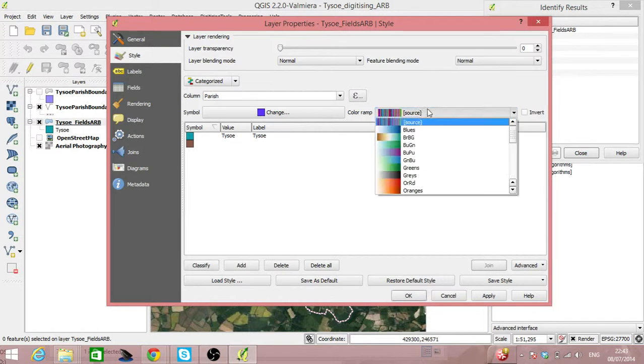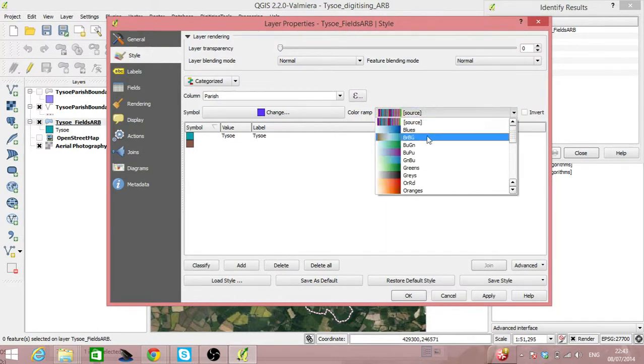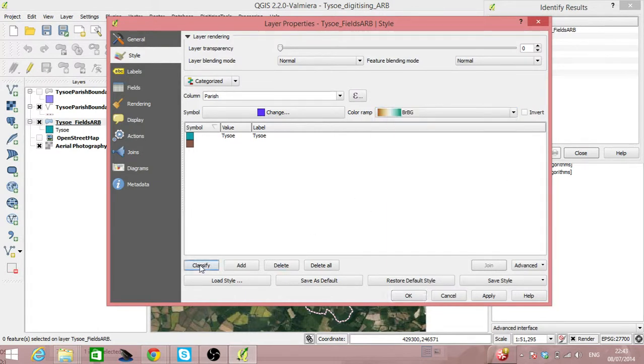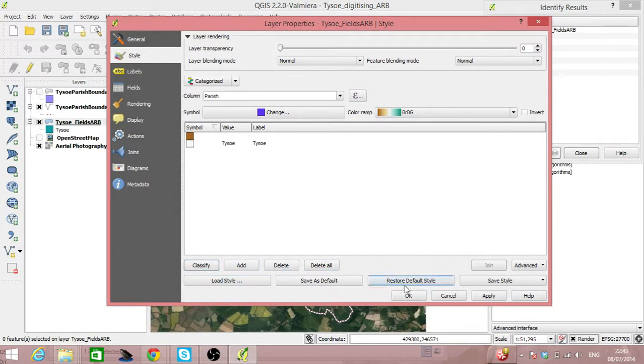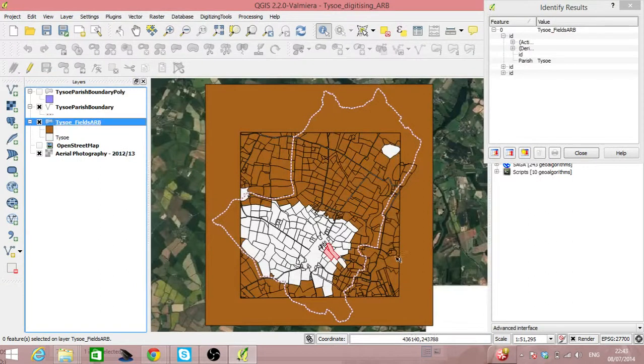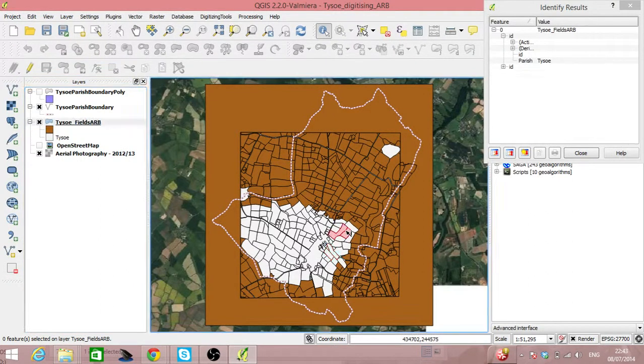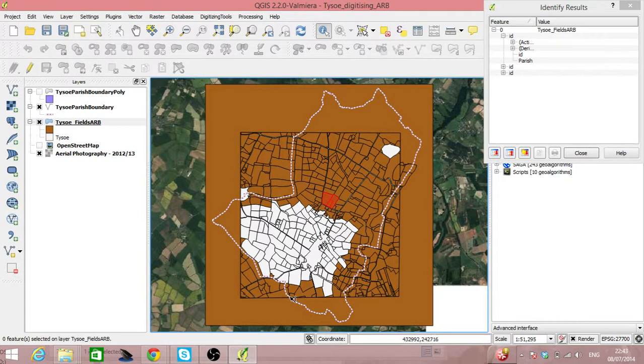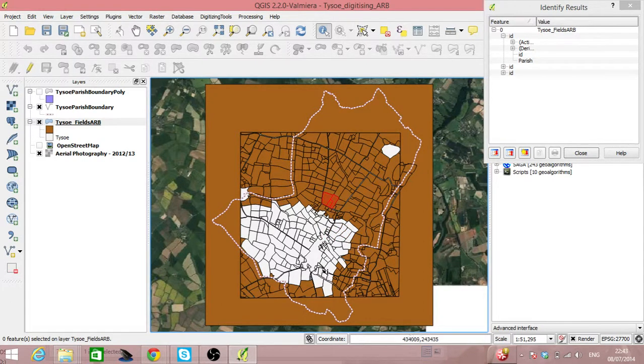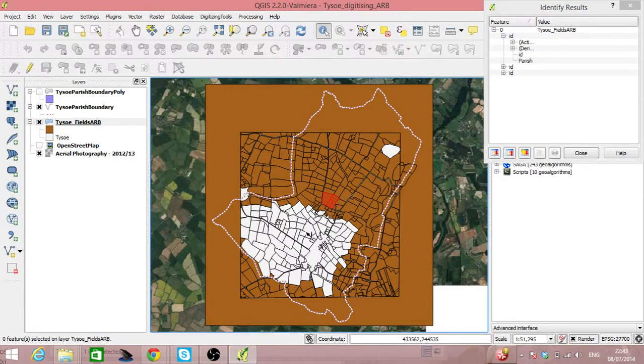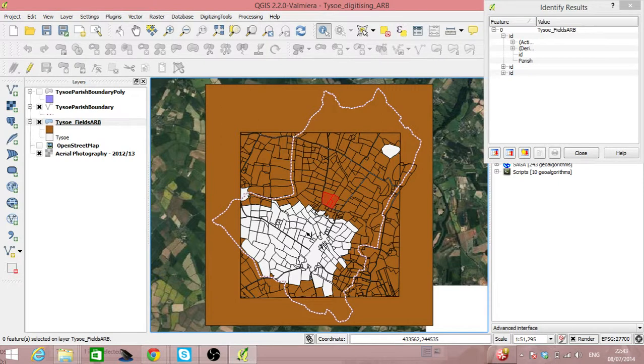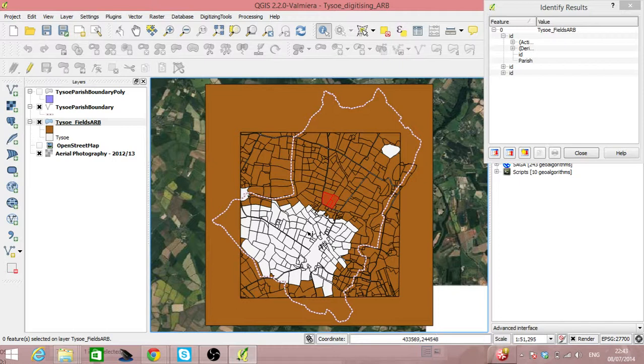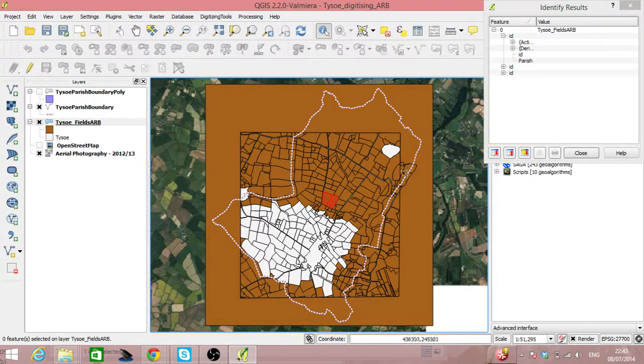So we're using the attributes associated with our vector file to color a new layer. And so the attributes are basically defining the visualization, which is quite nice. It's a relatively quick way to pick up everything.